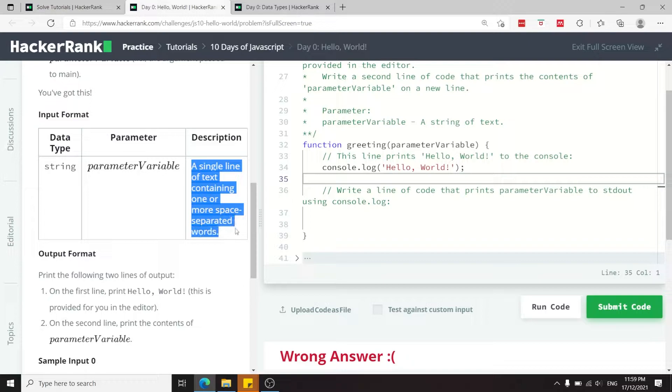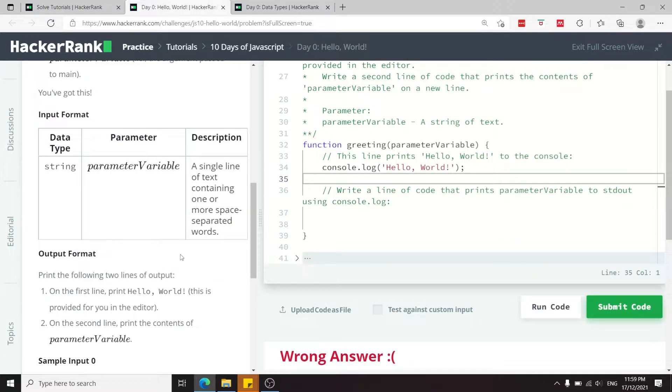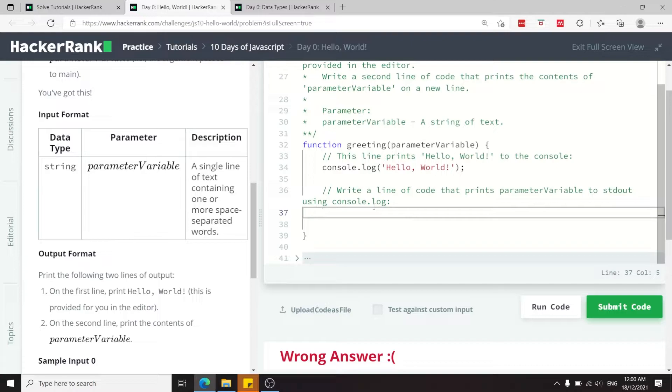They describe the parameter as a single line of text containing one or more space separated words. So it's actually a string, but in JavaScript we don't use strong data types. This is how you have to solve this challenge.